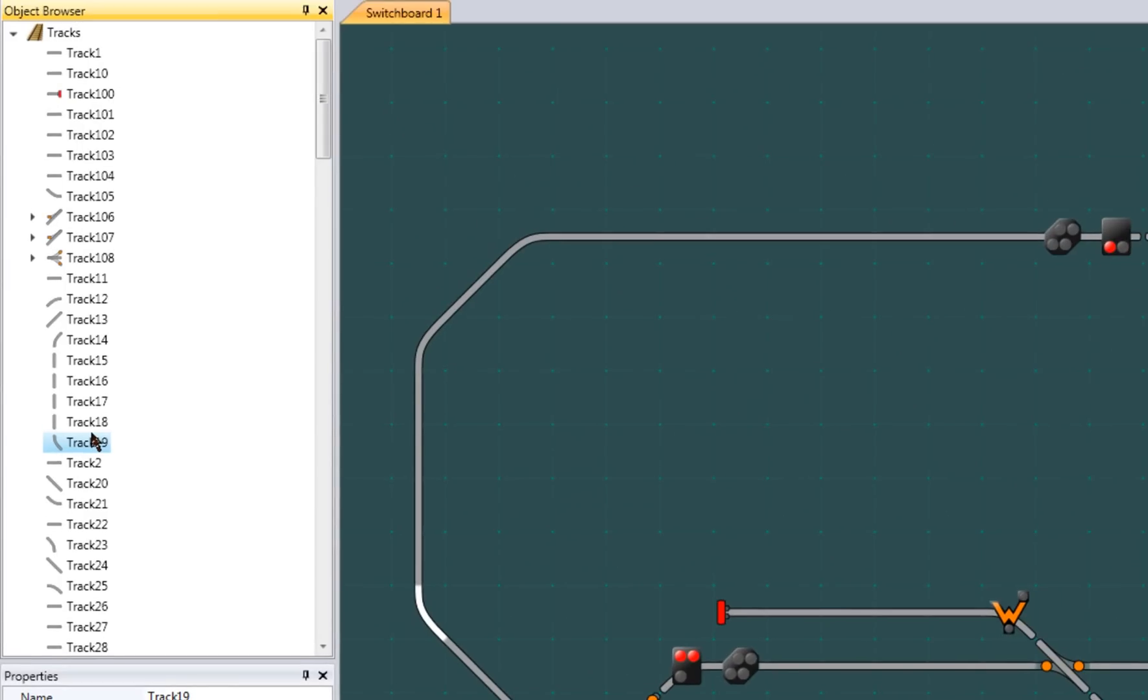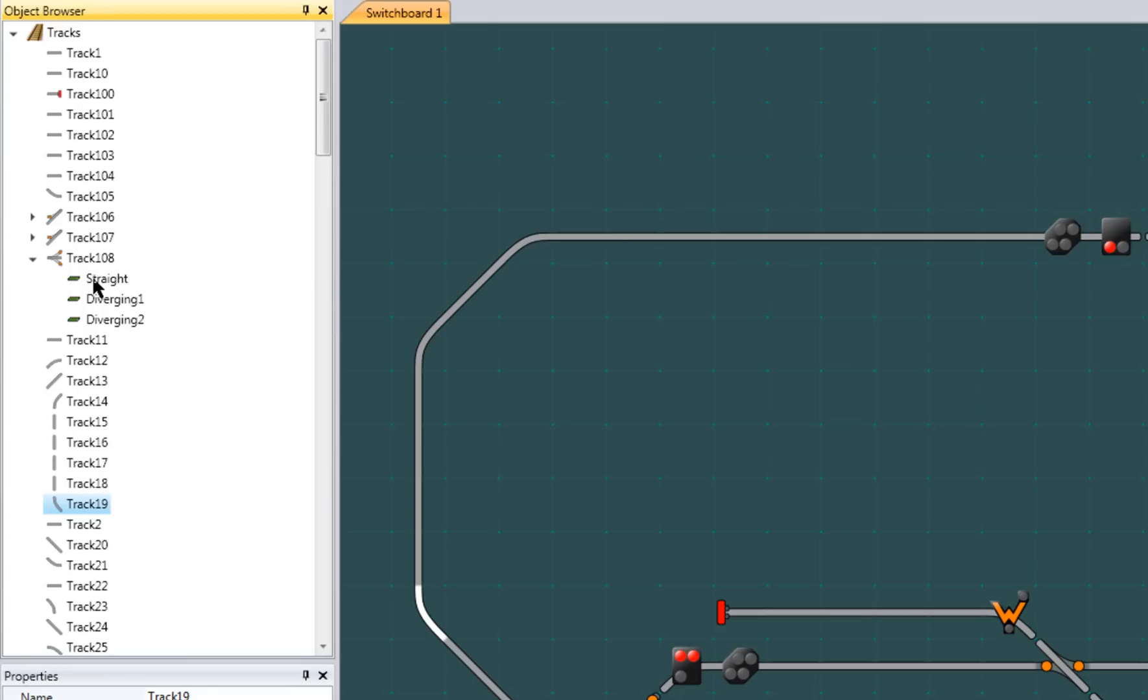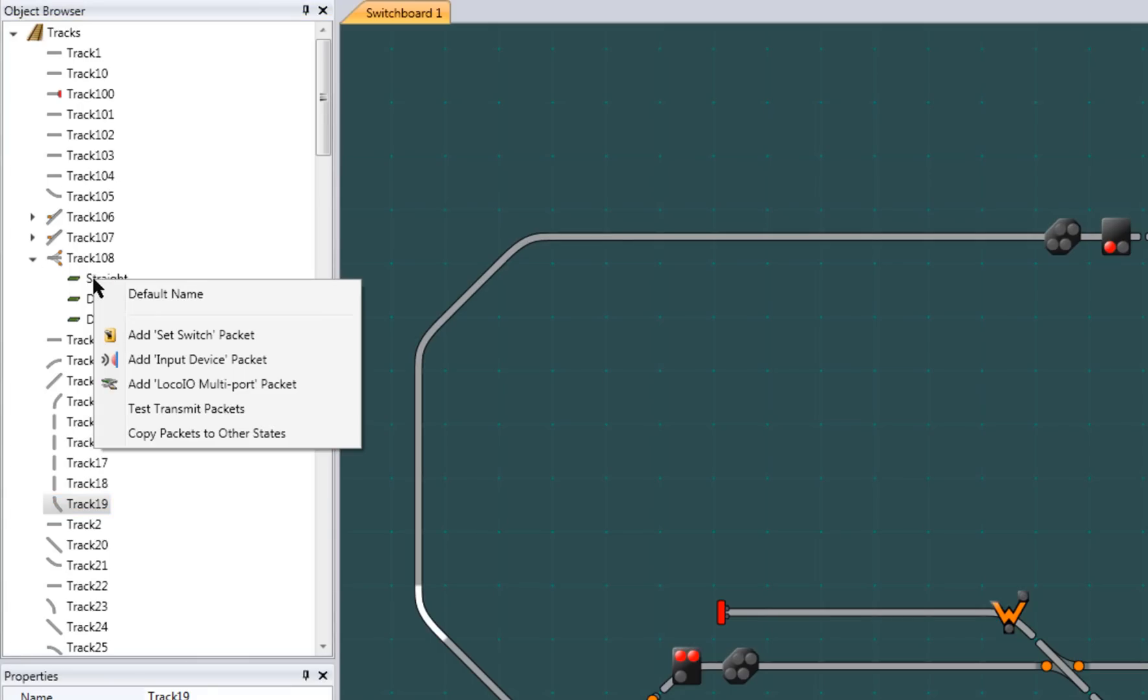If you ever want to see what you can do with an object, you can always right-click on it and get the context menu specific to that object. Context menus, however, will have different options when in operation mode. We'll talk more about operation mode in later tutorials.